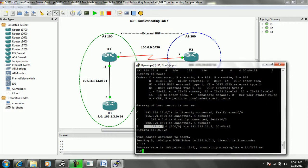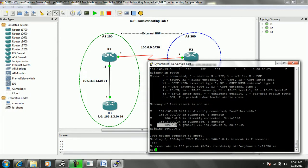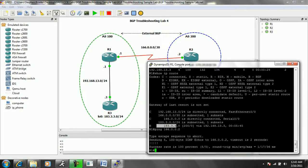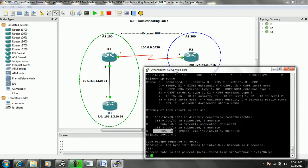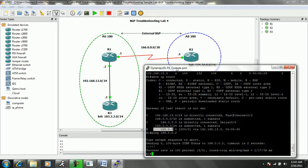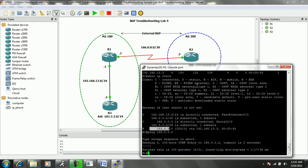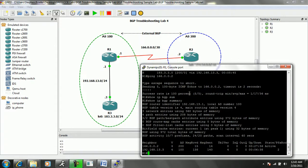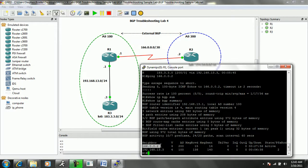That's going to eliminate some of our earlier troubleshooting steps that we had to do on R1 and R3 when we looked at the interfaces. Let's go ahead and do a show IP BGP summary on R1, and we can see that we have a neighbor statement for R2, which is 166.0.0.2.